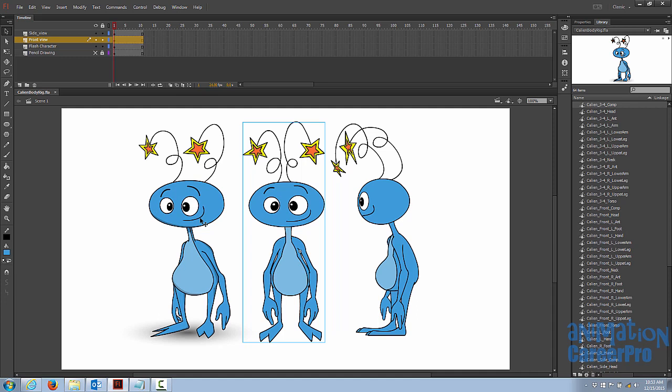Just make sure that you don't copy symbols over from the three-quarter to the other views, because when you copy symbols, if you create any edits to the artwork inside the new symbol, it will affect the original one. We don't want that to happen. So always make sure that when you're copying things over, you create a new symbol and copy the artwork from within the original symbol and go inside the new symbol and paste it there.